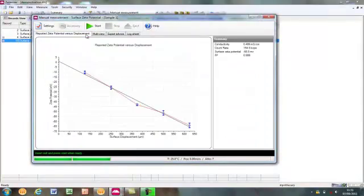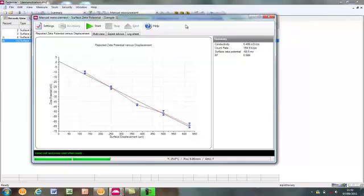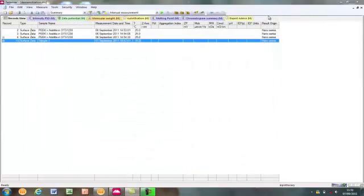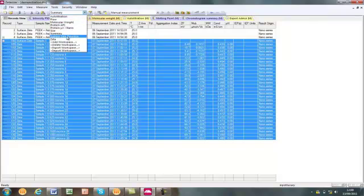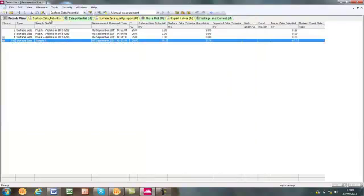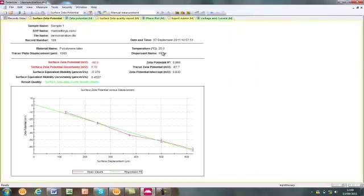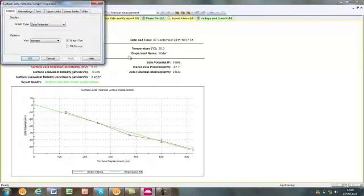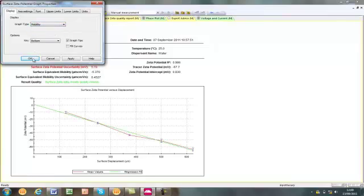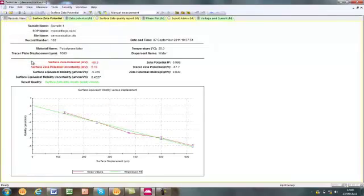When the measurement is finished, the complete displacement plot is visible. Where previously the intercept was displayed, the surface zeta potential is now displayed. When the measurement window is closed, it can be seen that the single parent surface zeta potential record contains all of the individual zeta potential measurements as child records. The surface zeta potential measurement has its own workspace, which can be accessed using the drop-down menu. The surface zeta report page summarizes the result. The surface zeta potential and associated uncertainty and error are both displayed in red and the displacement plot is shown at the bottom. Right-clicking on the displacement plot allows the user to switch from zeta potential to mobility and vice versa.